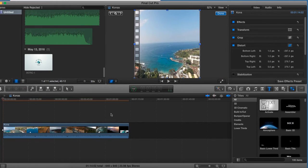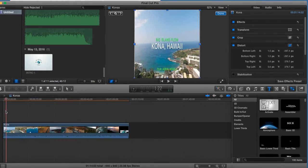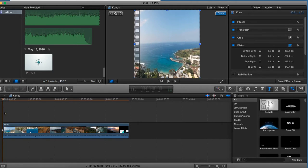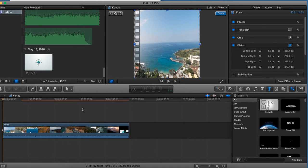And there you have it. You have your square video. You can use that now for Instagram or whatever you would like.